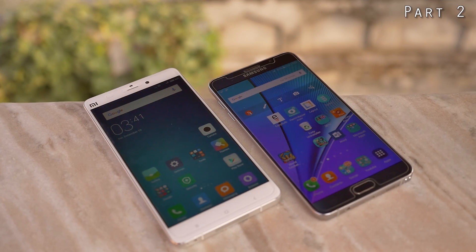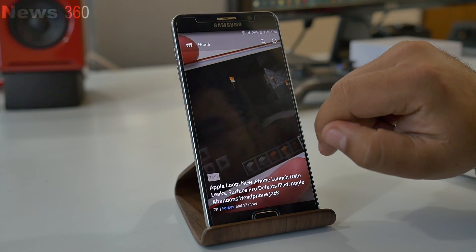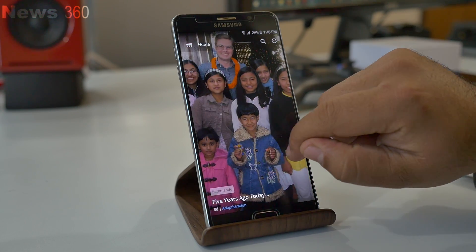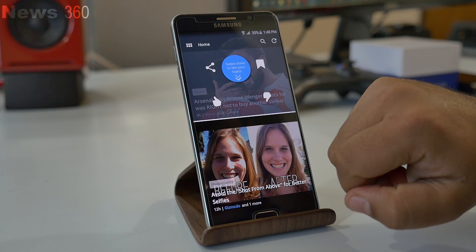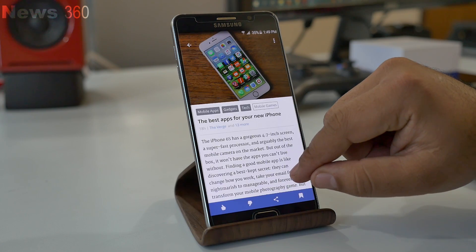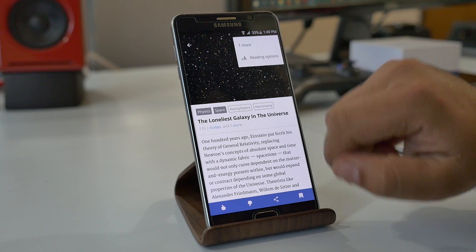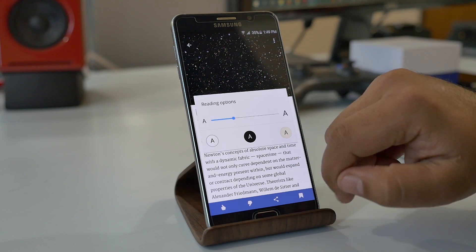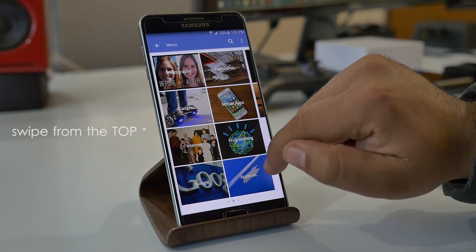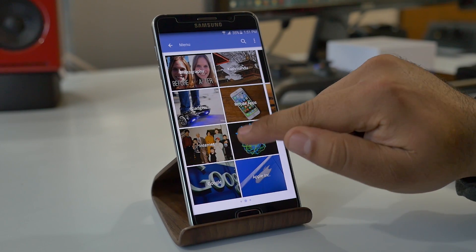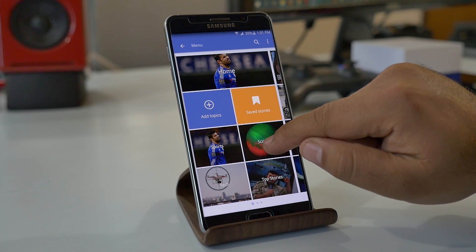First up is News360, a personalized news app where you have all news and articles based on topics you've chosen. You can tap and hold on any topic for additional options. While reading any news or article, you can swipe left or right to navigate. From options you can change font size and background. Swiping from the left gives you all selected topics, and you can change, arrange, or add topics like arts, music, technology, photography, science, and so on.